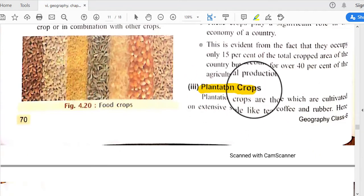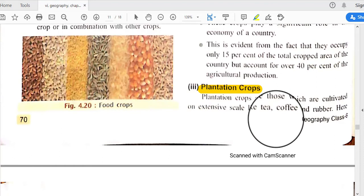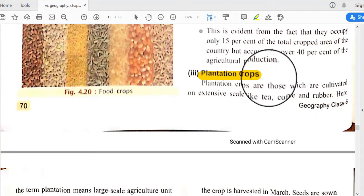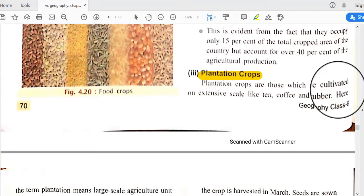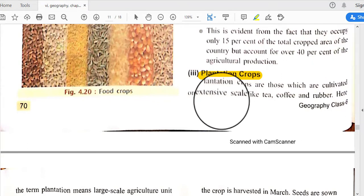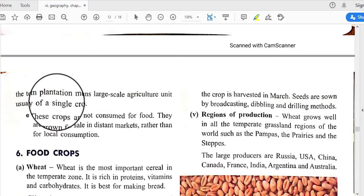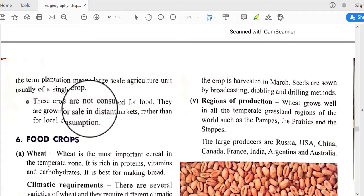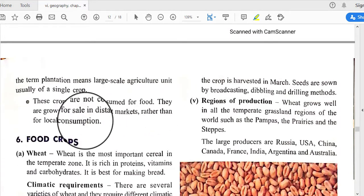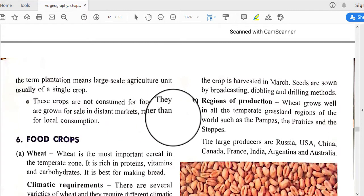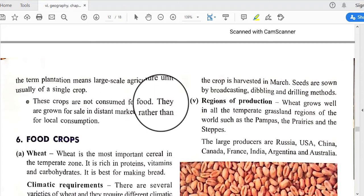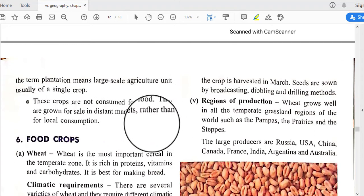Plantation crops are those cultivated on an extensive scale, like tea, coffee, and rubber. The term 'plantation' means a large-scale agricultural unit usually of a single crop. These crops are not consumed as food; they are grown for sale in distant markets rather than for local consumption.